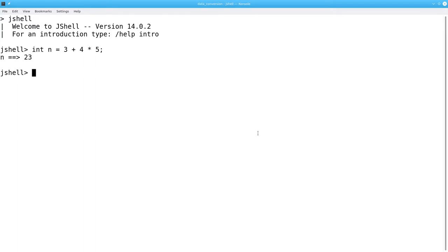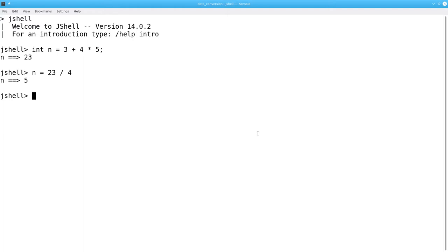Let's see what happens if I take n and assign it the value 23 divided by 4. That's interesting. I get 5 instead of 5.75.